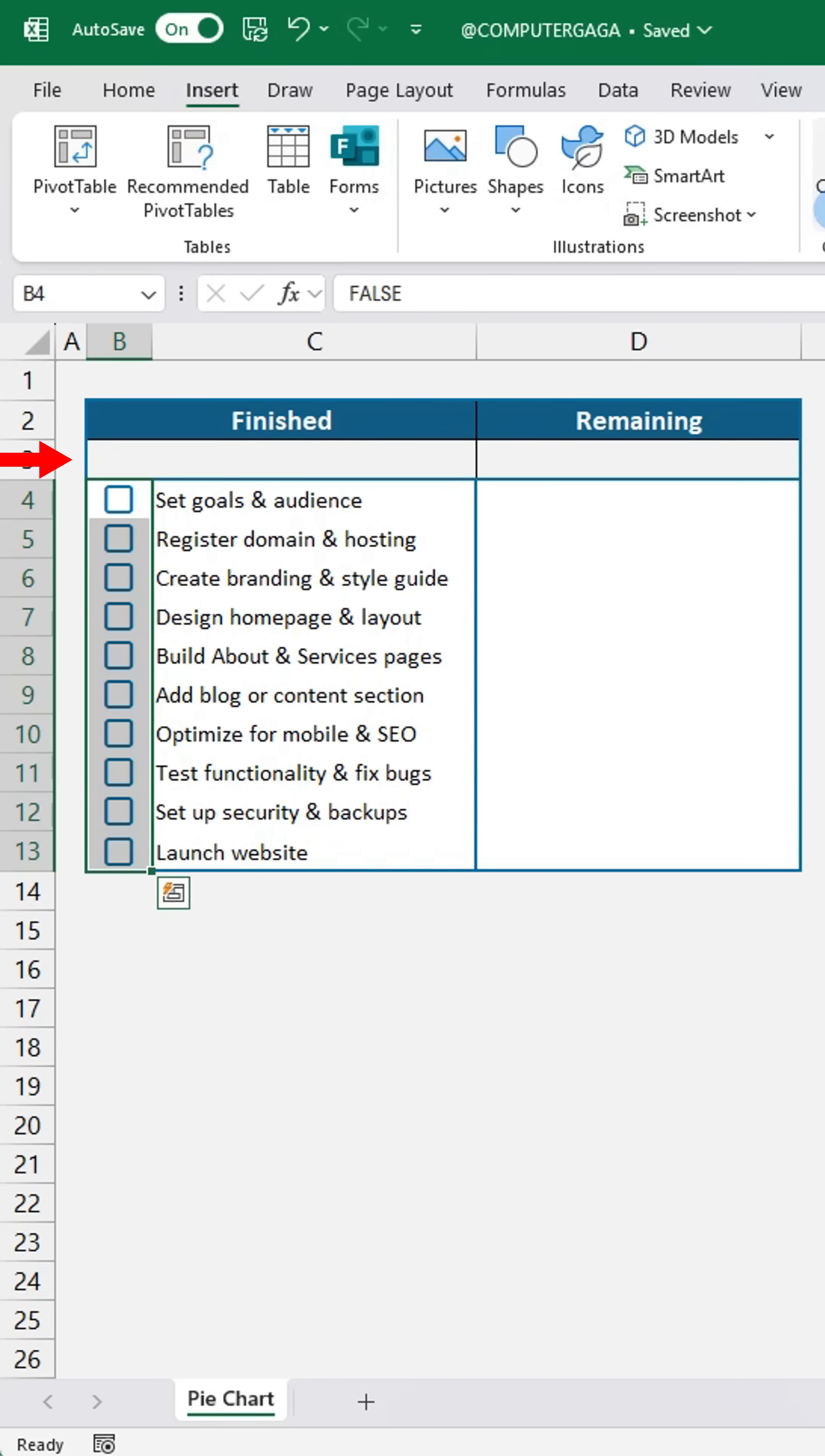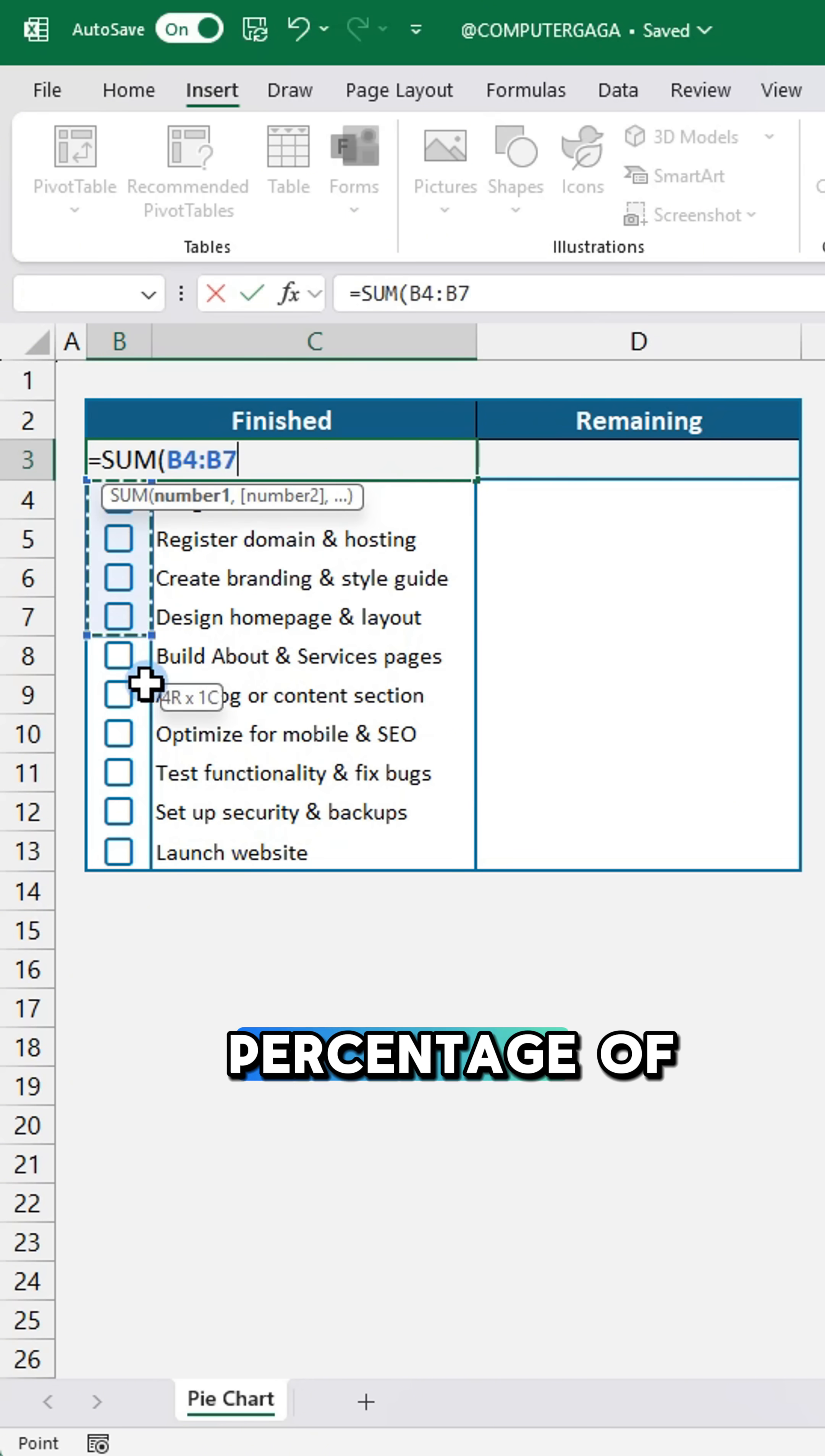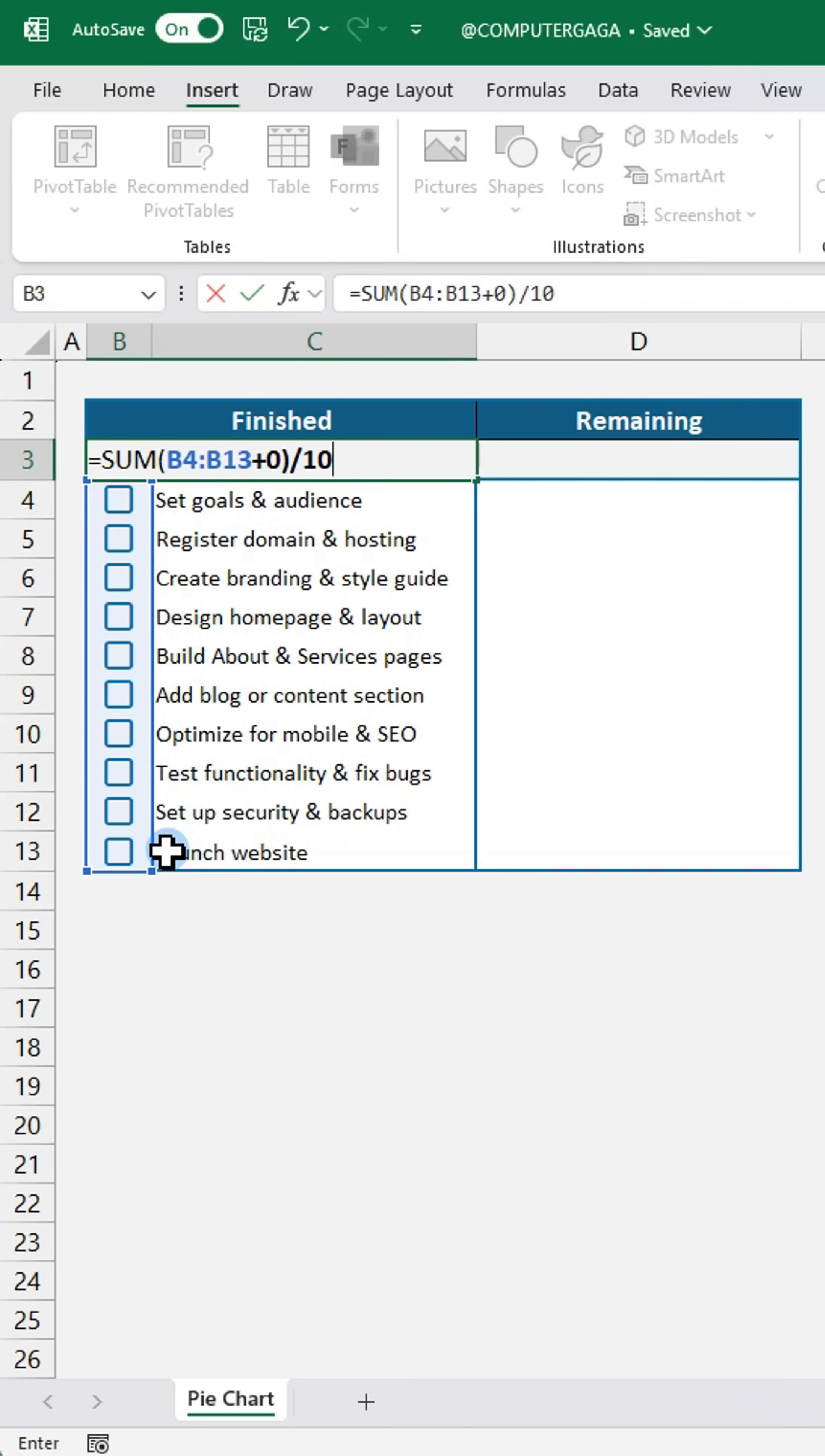In cell B3, type this formula. This calculates the percentage of tasks completed.